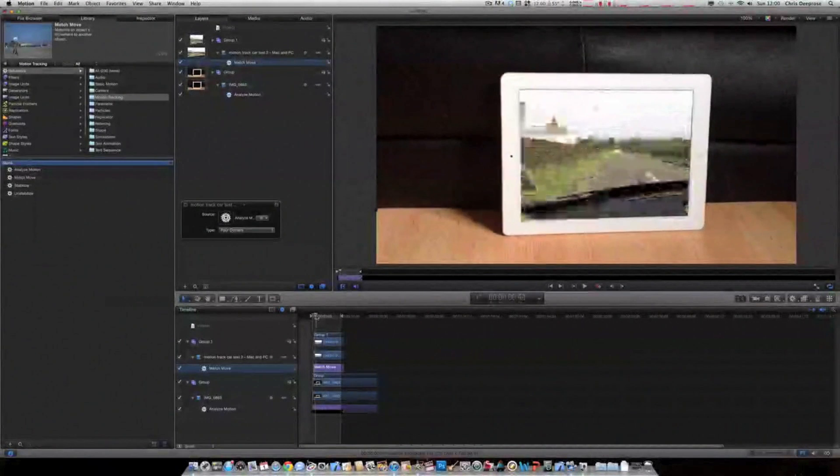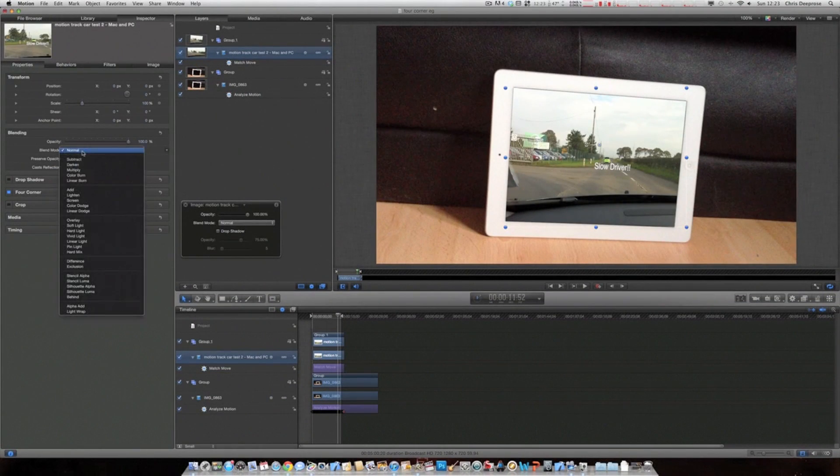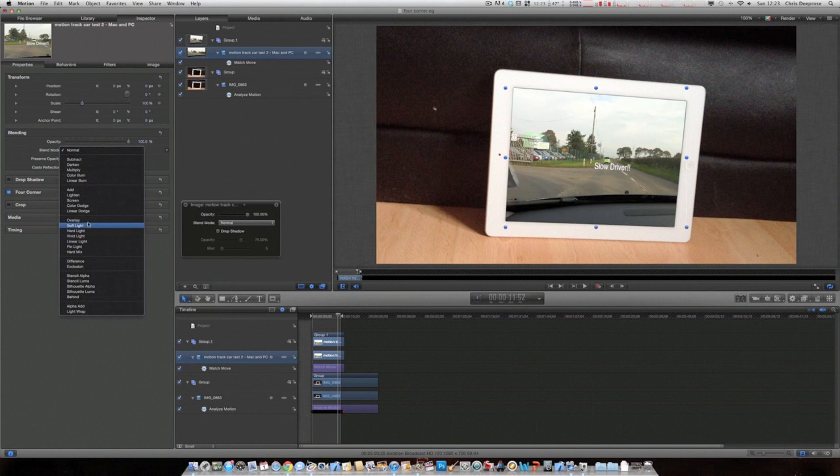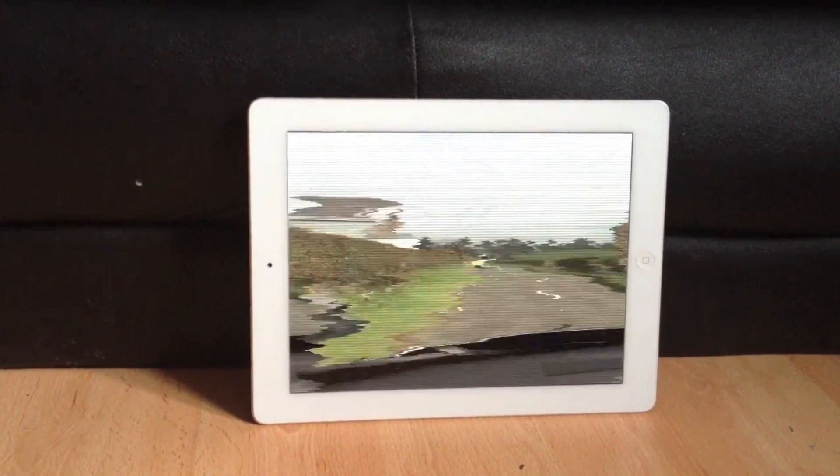Now, to give this a bit of an extra effect, make it look a bit more genuine. Change the blend mode of that overlaid video to screen. And that helps bring out the reflections. It just helps with the final result.